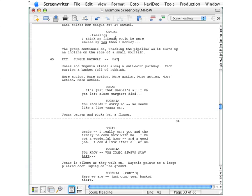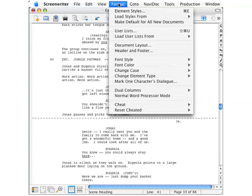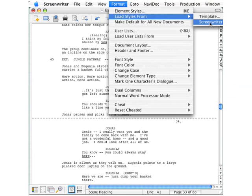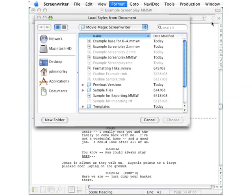Start by going up to the format menu, go down to the second option, load styles from. On the pop-out menu, select the second option, screenwriter document.